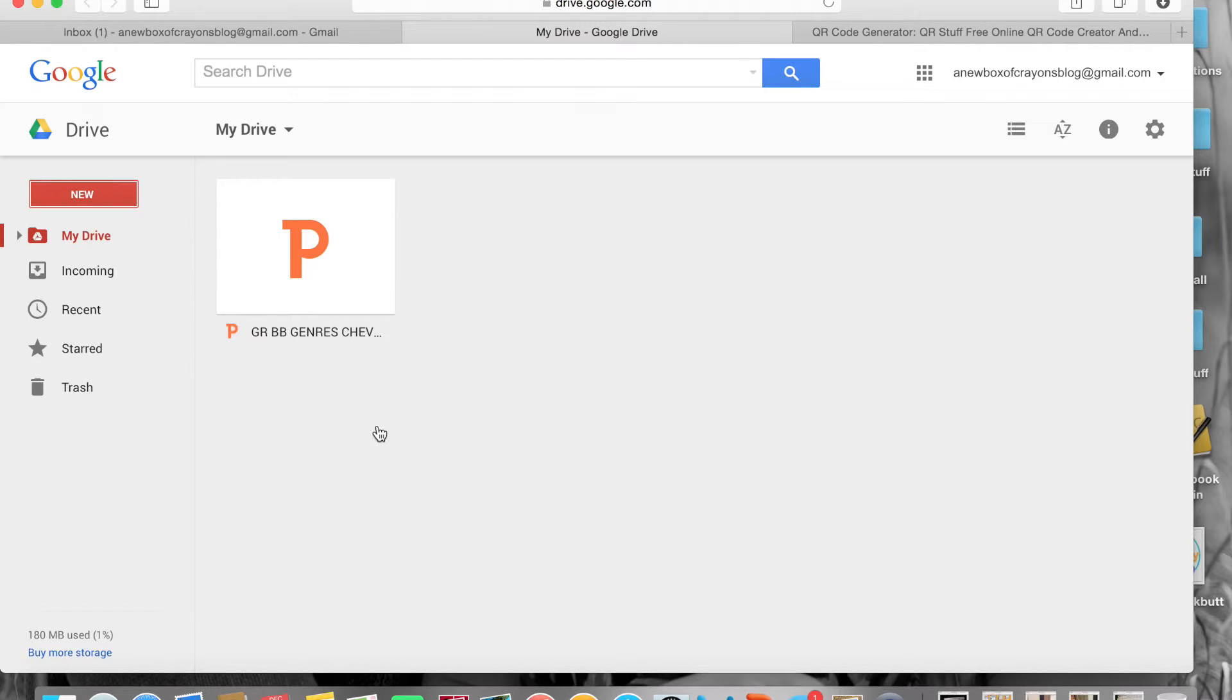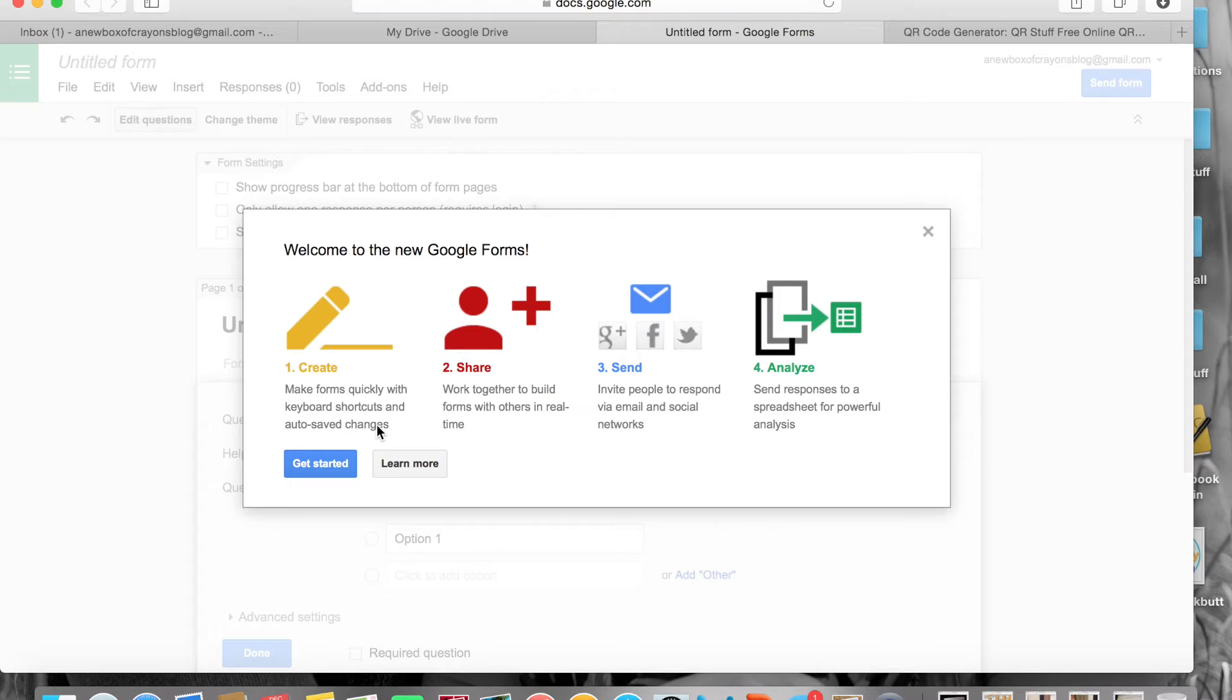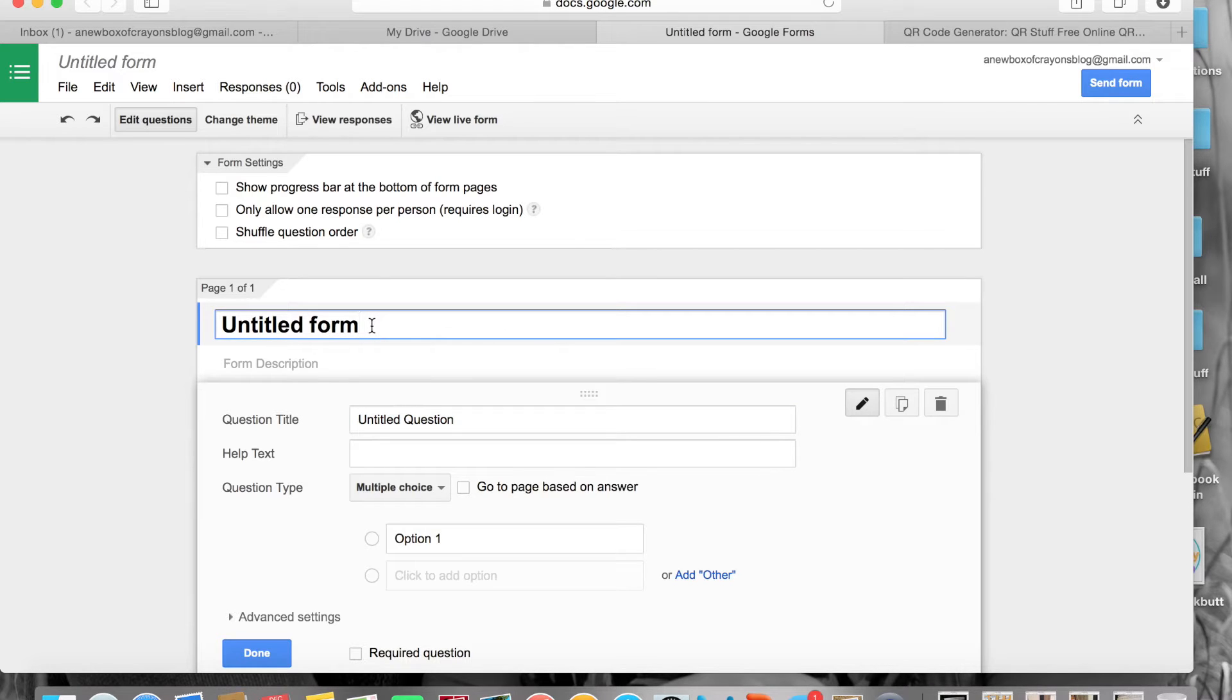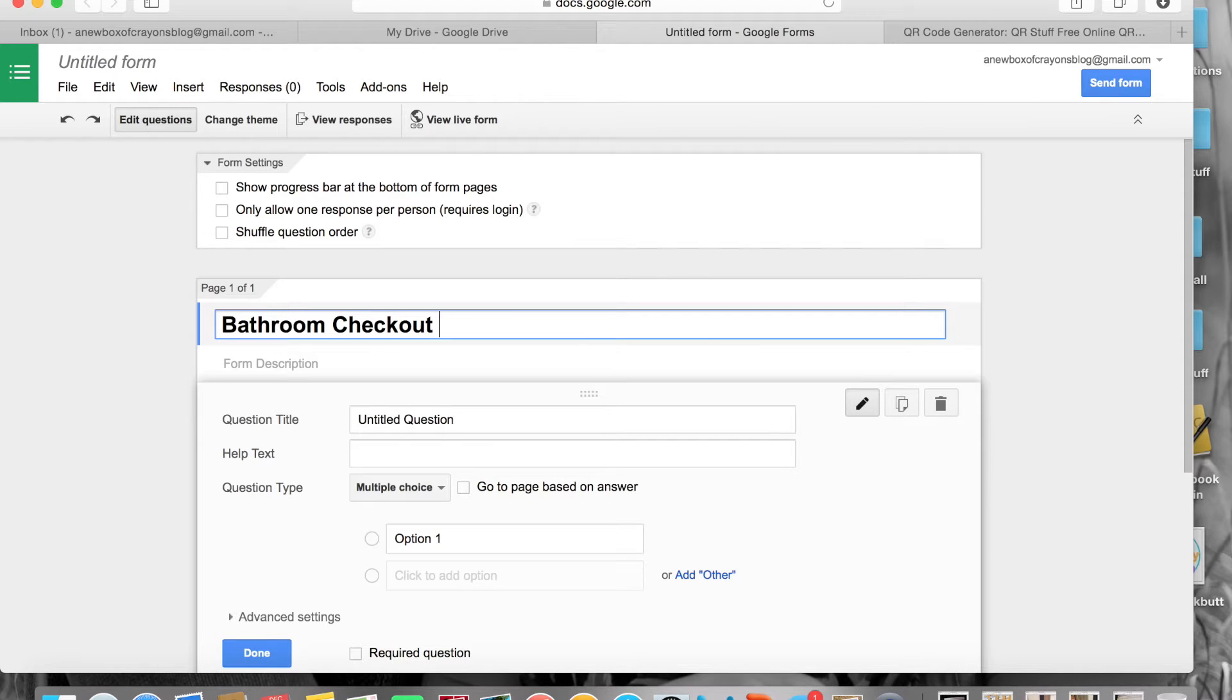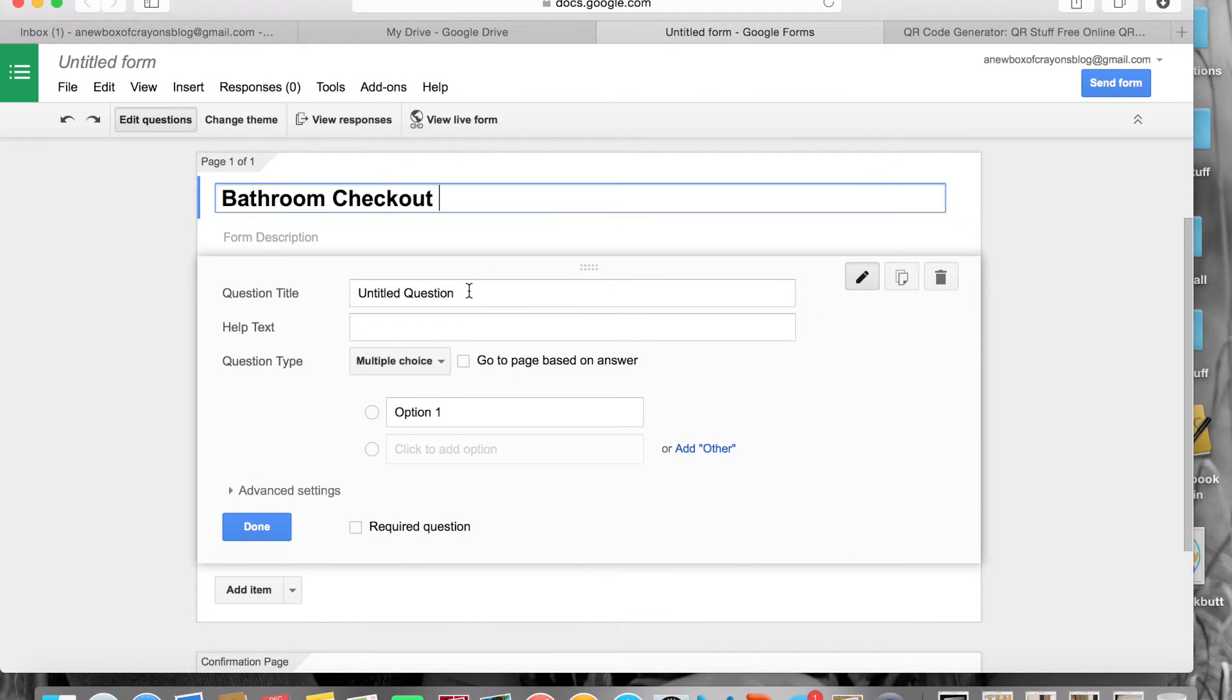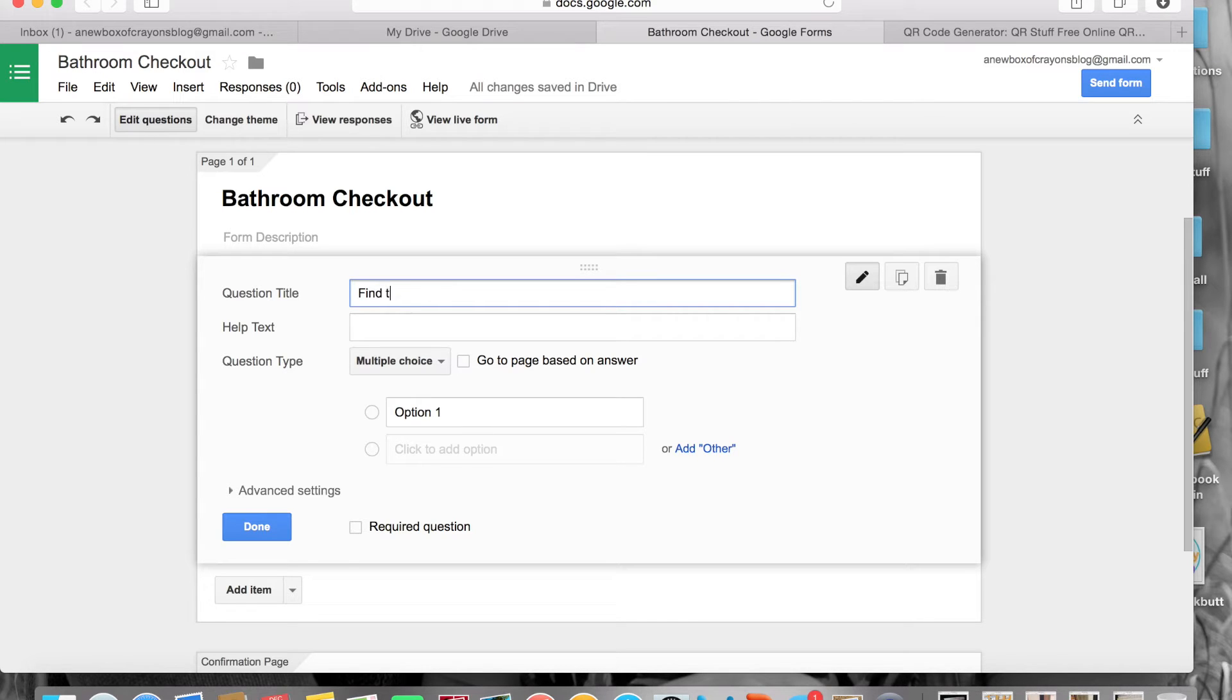I am going to title my form Bathroom Checkout and I could probably put like a school year or the class. If you're doing a high school class you could totally have different pages set up for that, but right now we're just going to keep it plain and simple because that's how first grade works. So I titled it Bathroom Checkout. In this untitled question area I put for my students, I asked them to find your name.